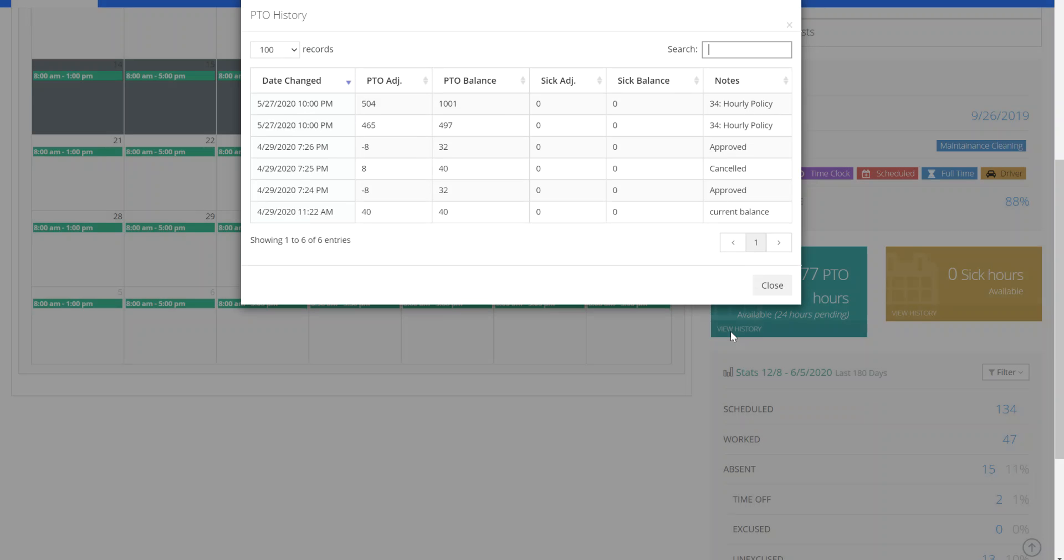By clicking this, I can see previous dates of when I used time and when my balance was increased and what activity has happened in the history with my paid time off.